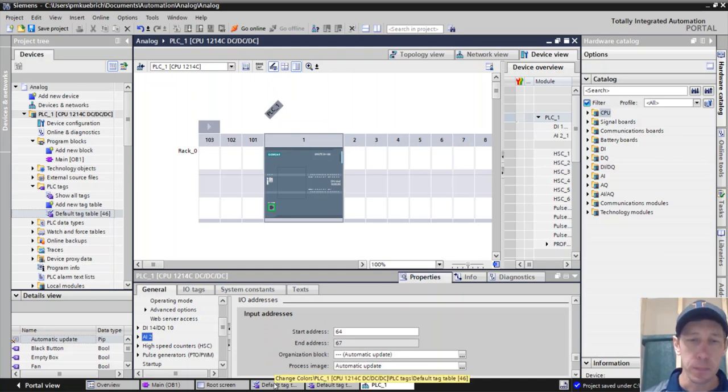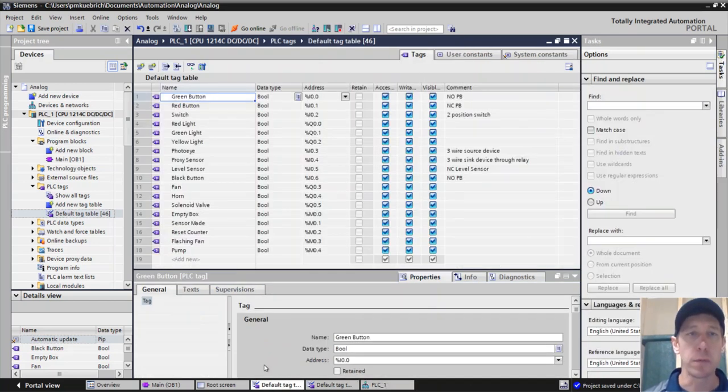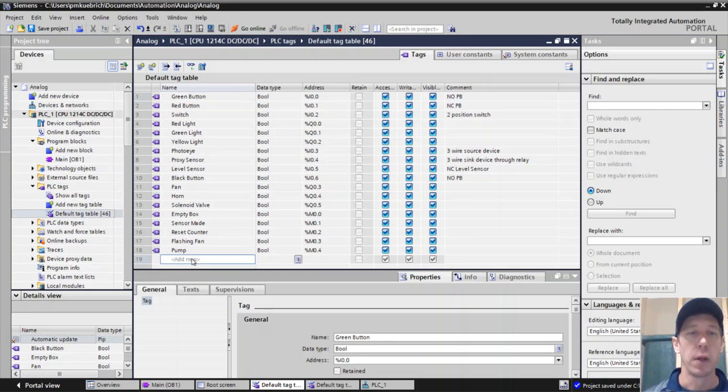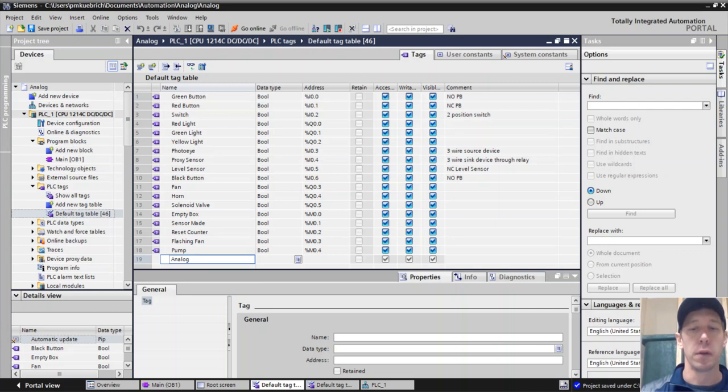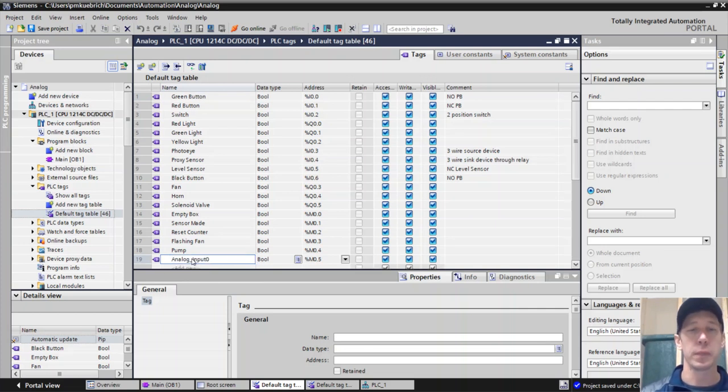We'll make a new default, we'll make a new tag for our analog input. And so we'll call it analog input zero.